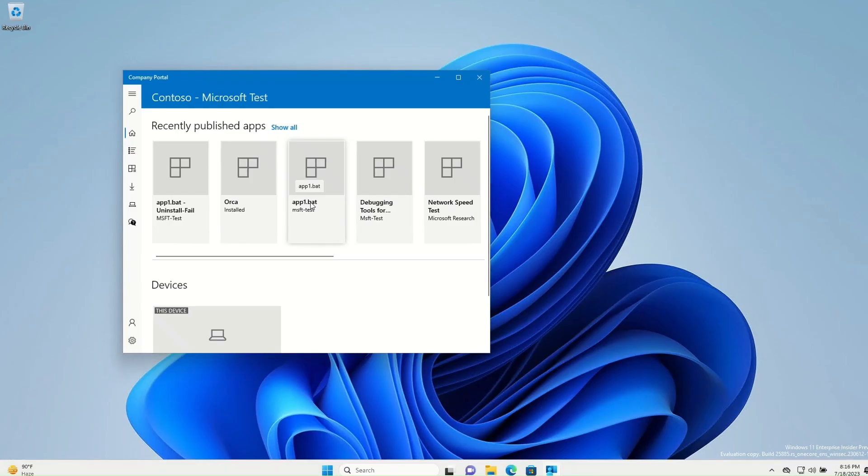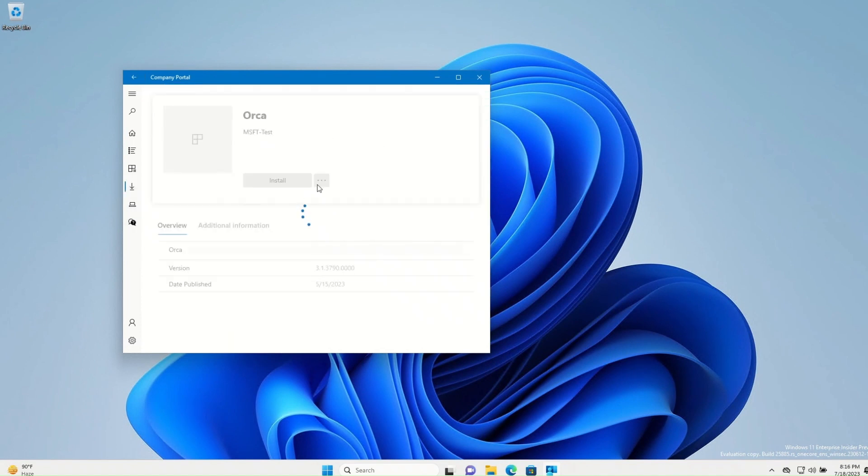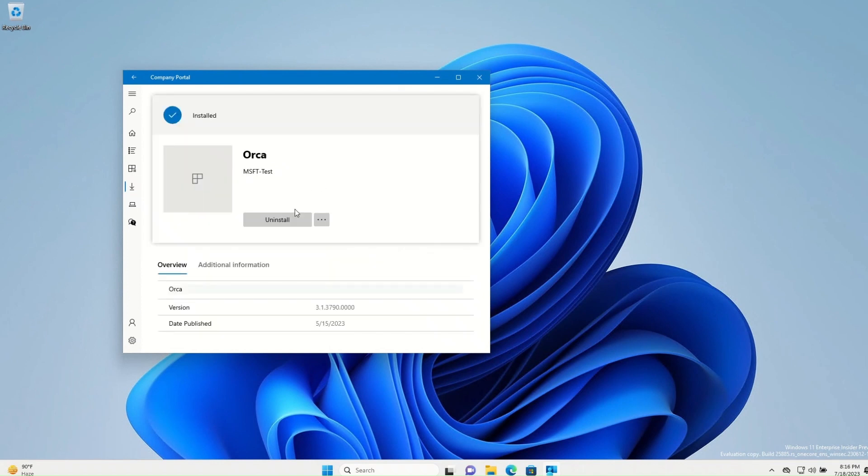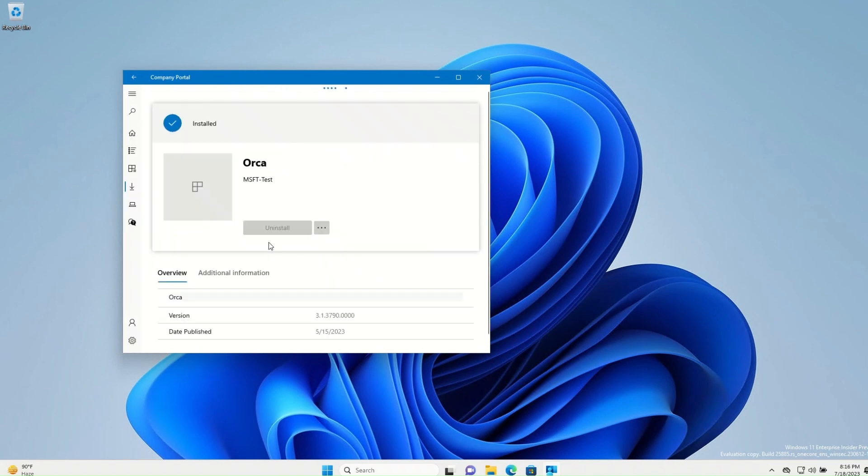If the user installed an app on-demand and their admin provided an uninstall option, the user can go to that app in the Windows Company Portal app or the Company Portal website and select uninstall to remove it.